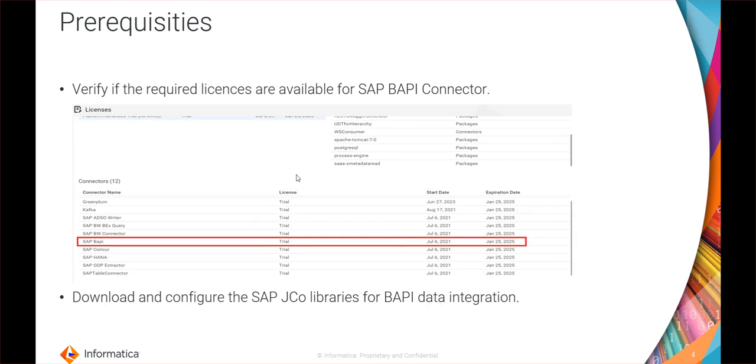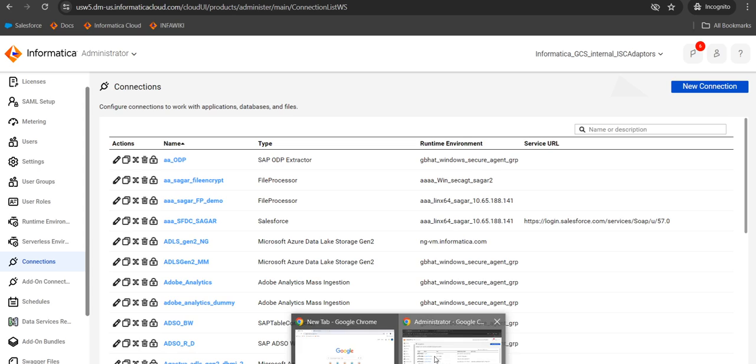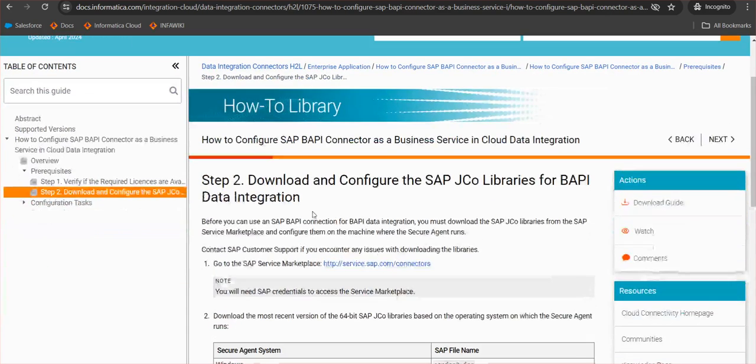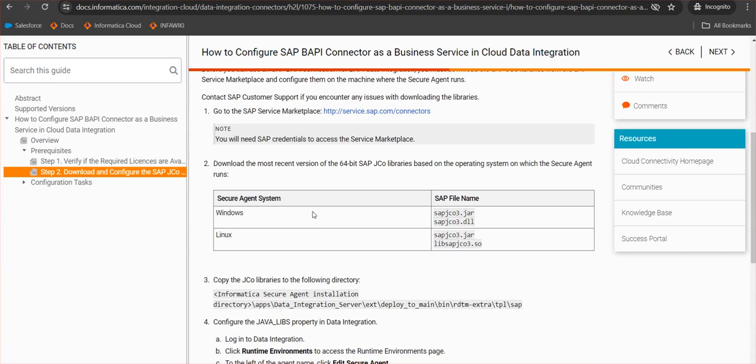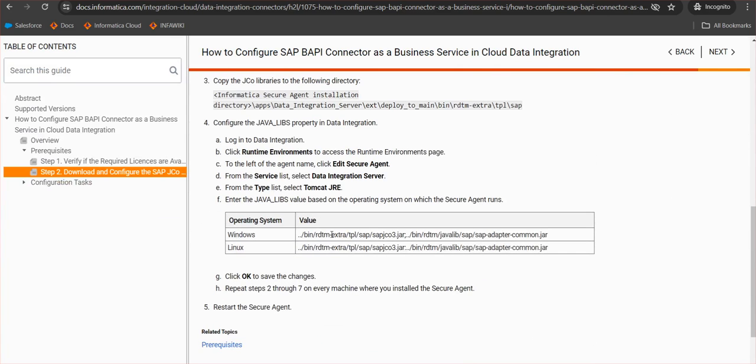Moving on to the prerequisite for the connection. First thing is we have to verify if the required licenses are available for the SAP BAPI connector. In this screenshot you can see the SAP BAPI connector license is needed for this connection and business service. Next step is to download and configure the SAP JCO libraries for BAPI integration. As mentioned, the API calls are JCO-based, so we have to configure the JCO libraries. These details are captured in the product documentation where you can see all these details: where to place the libraries, which libraries need to be placed, and the property that needs to be set for the data integration server.